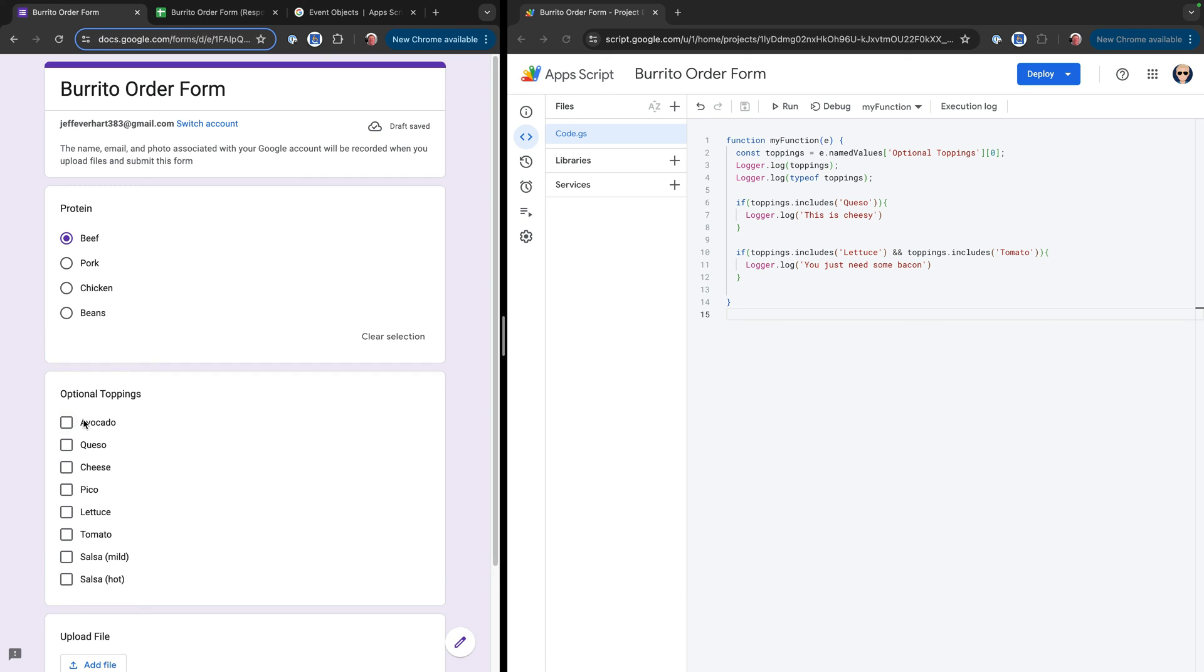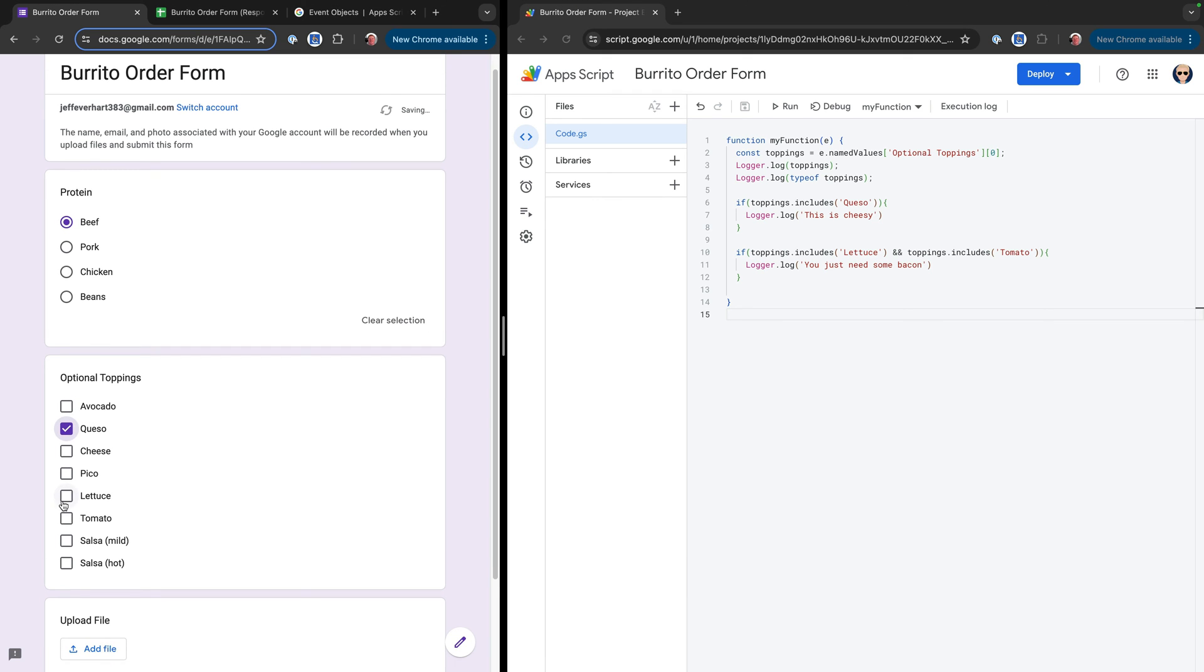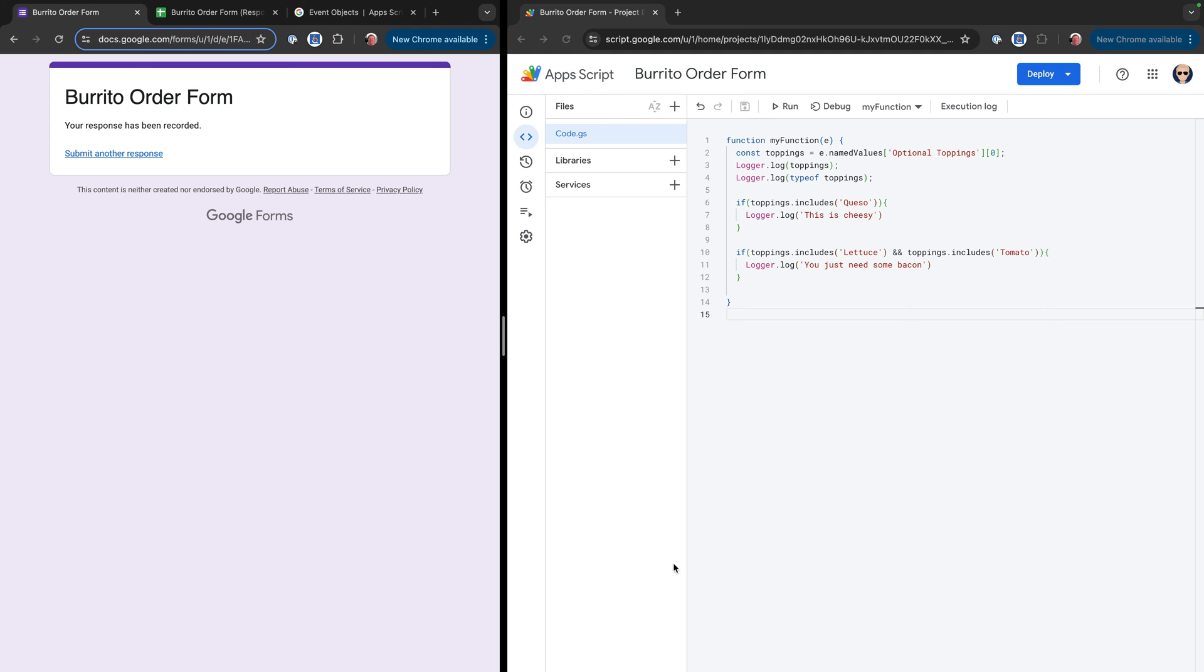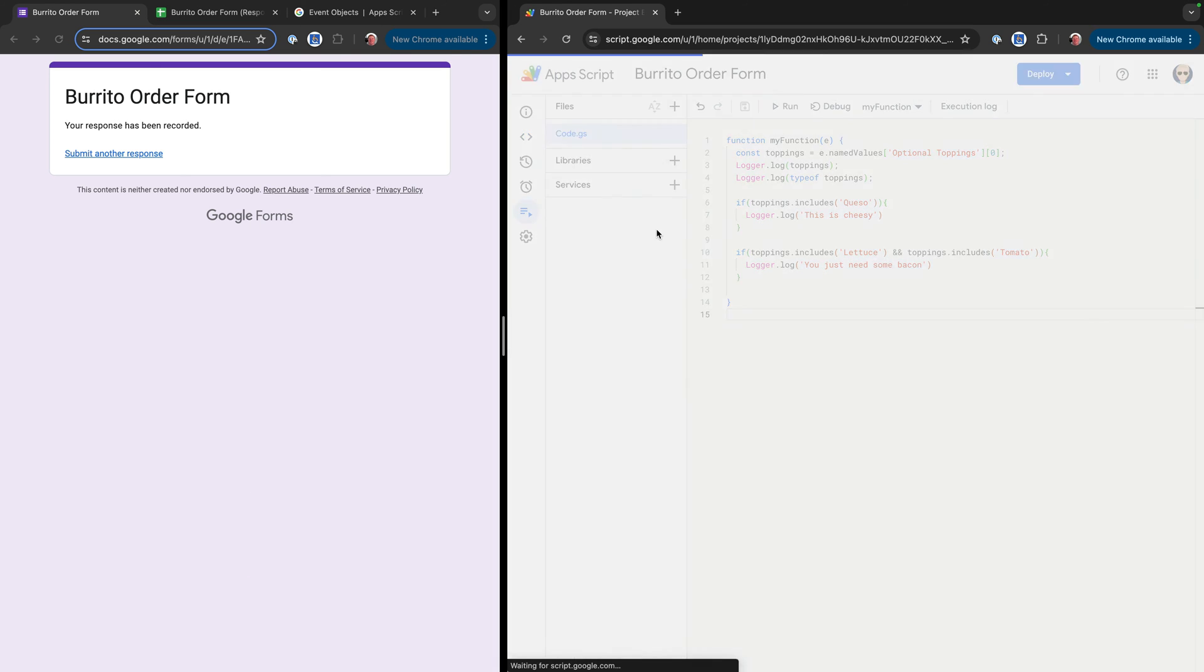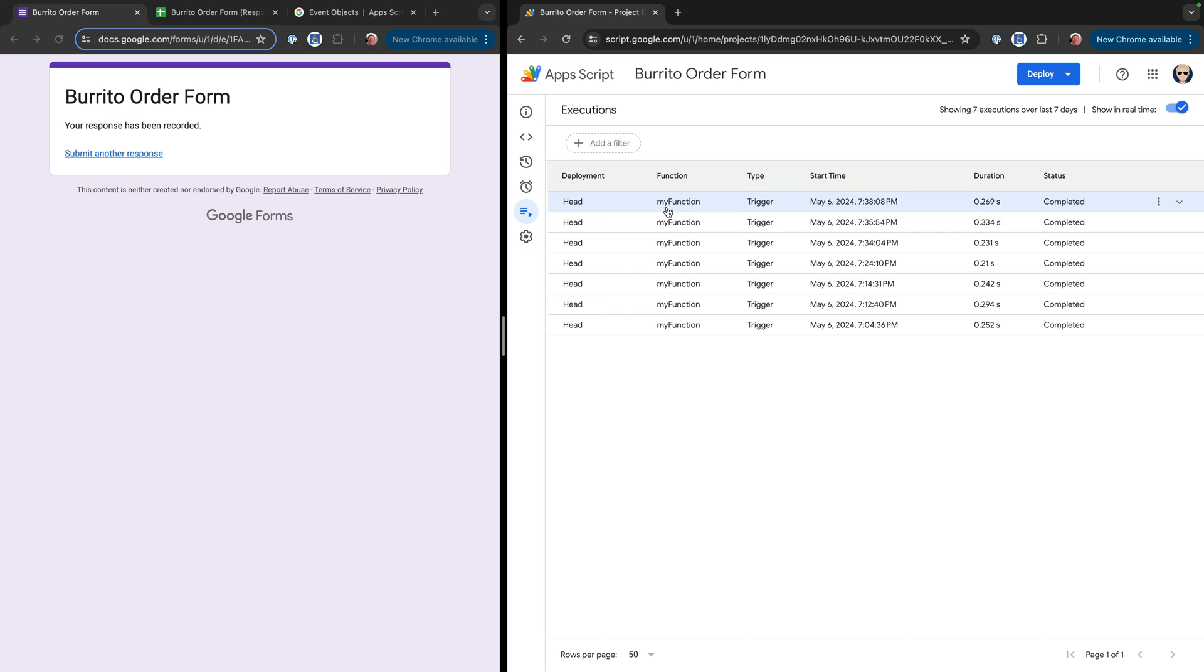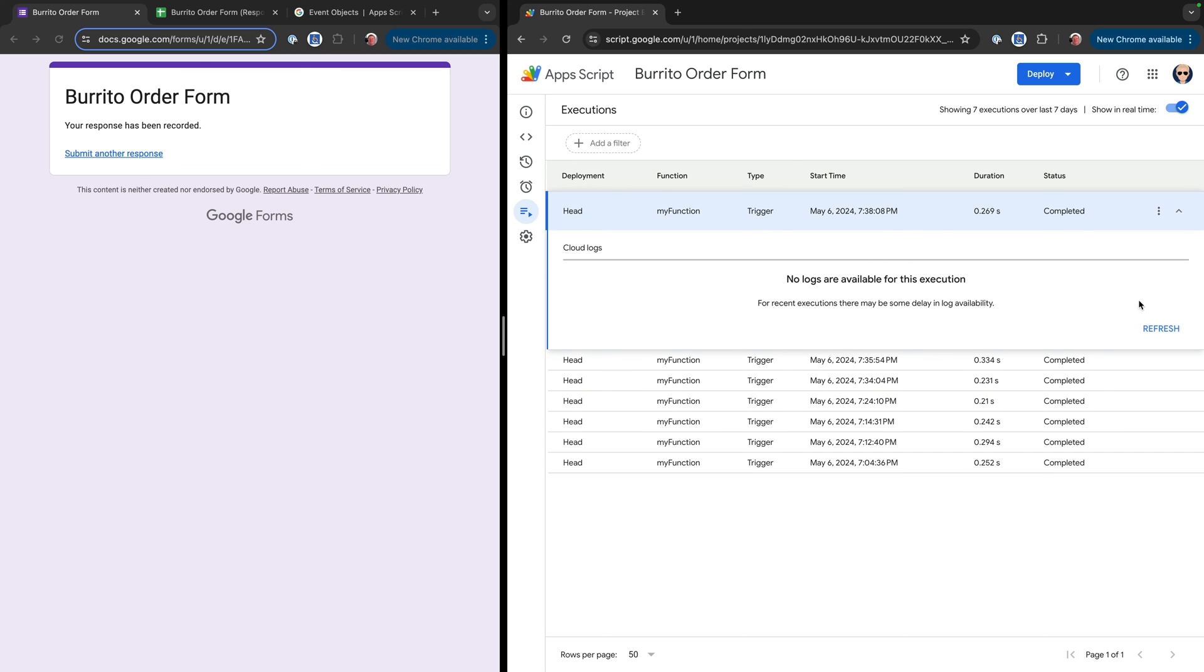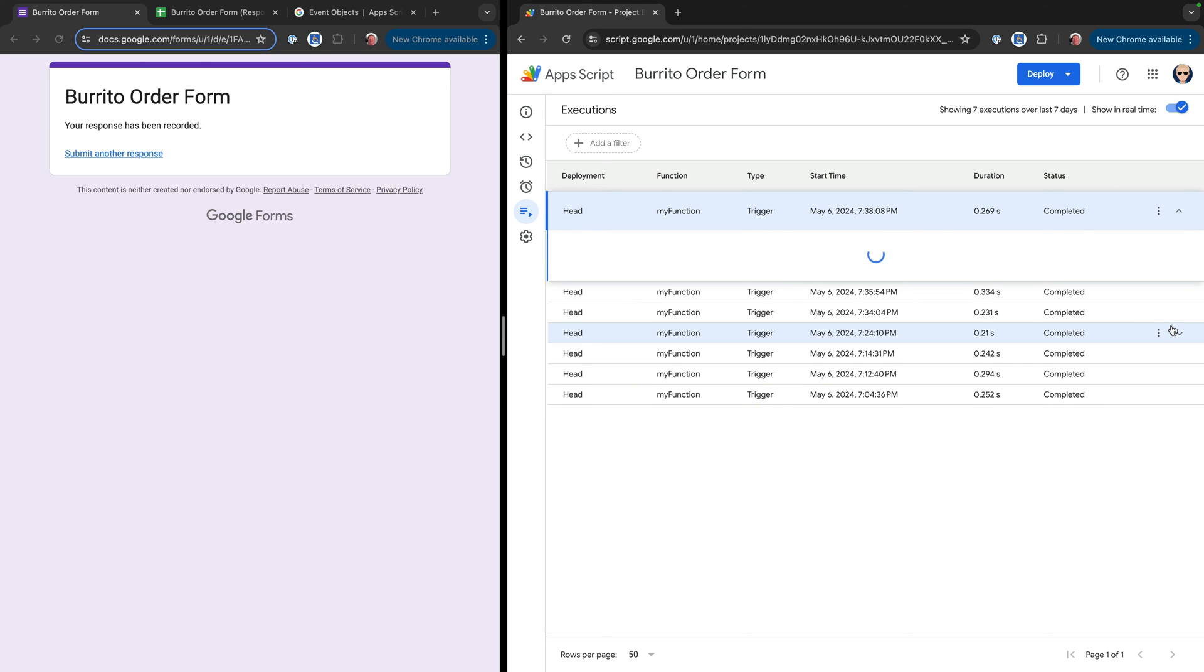All right. So we'll go ahead and do that. If toppings includes queso, we're going to log out this is cheesy. If toppings includes lettuce and tomato, then we're going to log out you just need some bacon. All right. So come in here. We'll select our protein. And then I'll select queso, lettuce and tomato. And here we should see when I submit this, we should see multiple logger lines for each one of those things. And again, we're going to have to refresh.